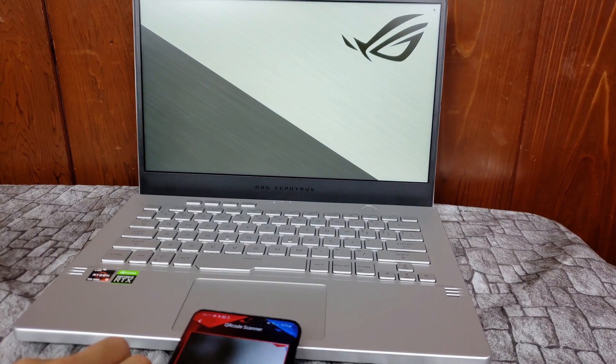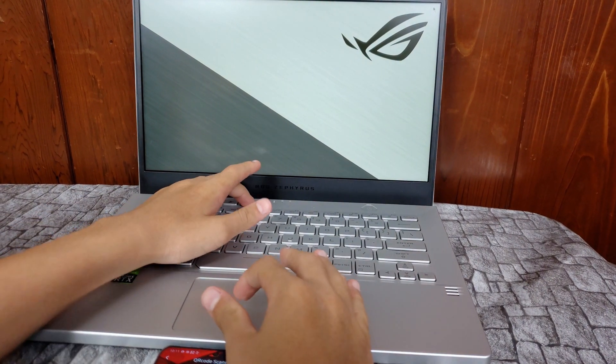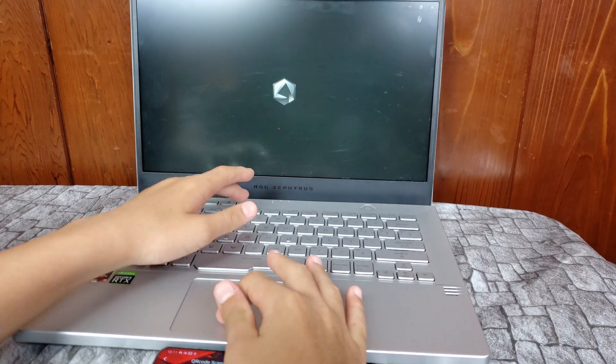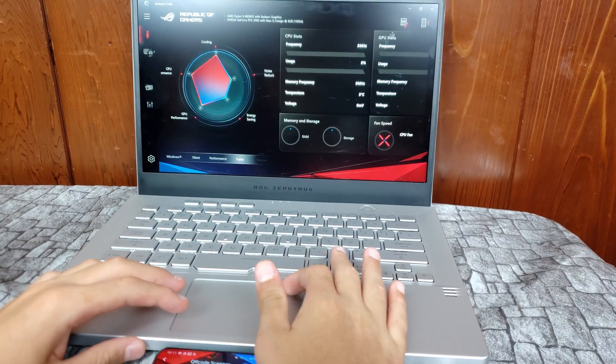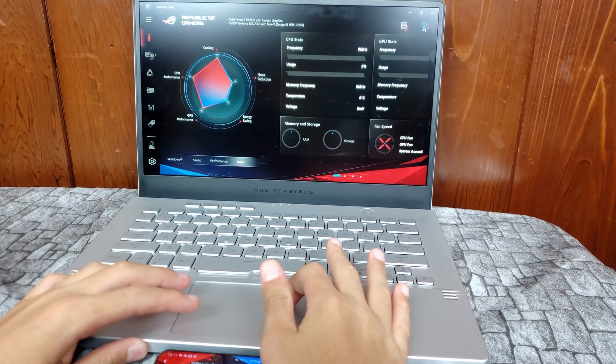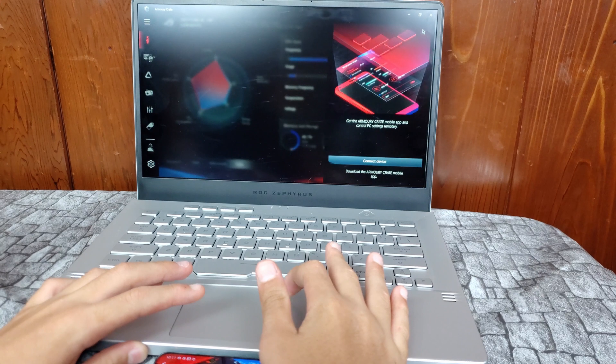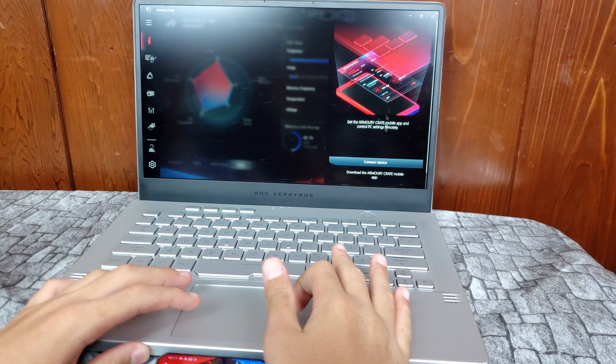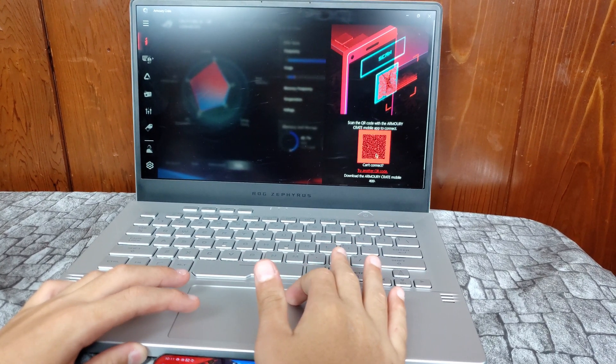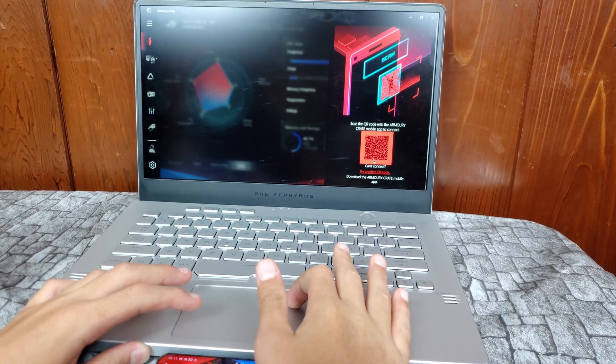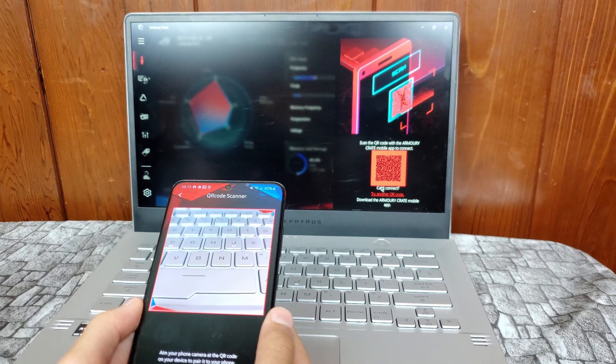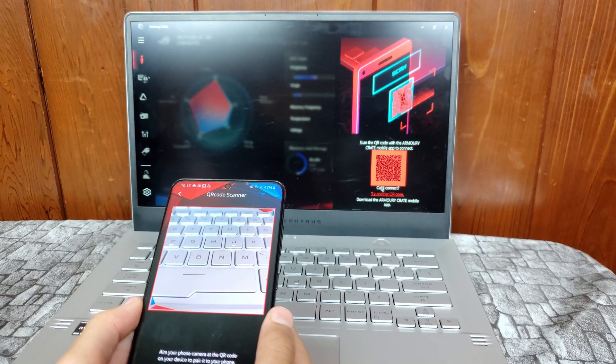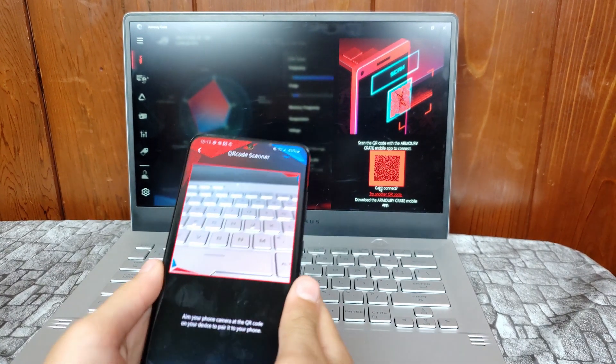All you have to do is open up the Armoury Crate software on your laptop, go to the phone icon at the top right corner, press connect device, and a QR code will pop up. Then, you hold your phone over the QR code to initiate the connection.